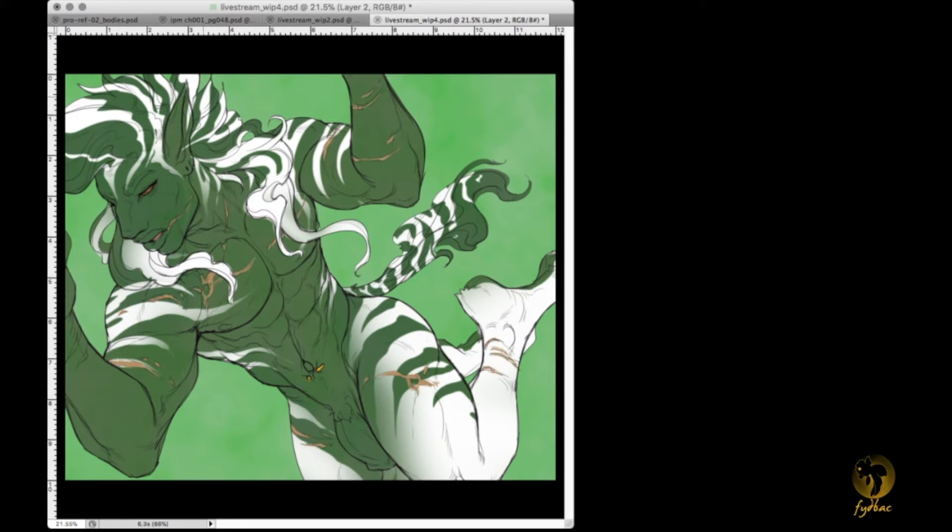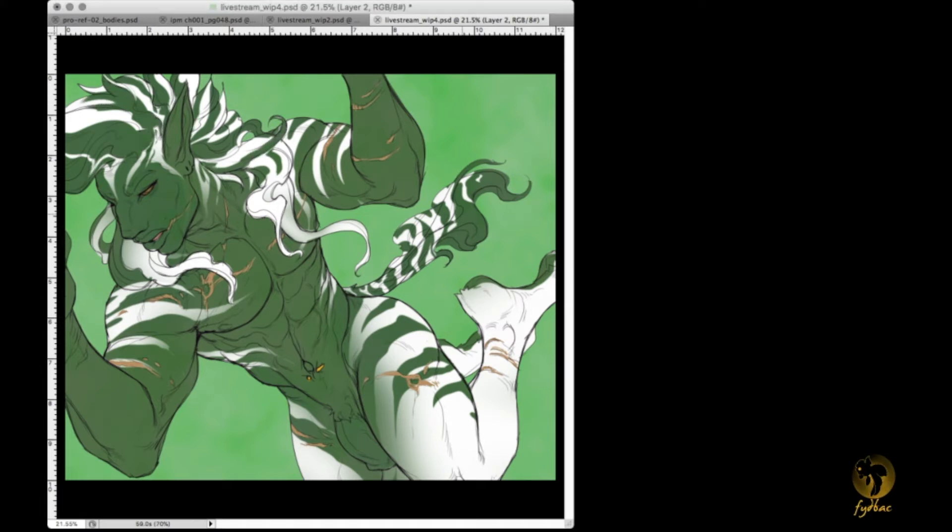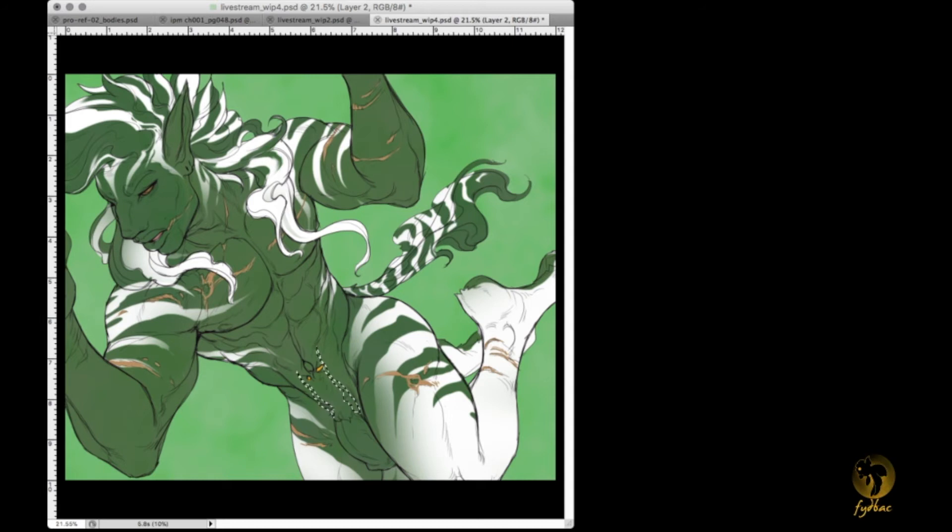Then suddenly I was thinking of those zebras where it seems like their rear end is more white color, so that's where I was like okay yeah, let's have it like that.